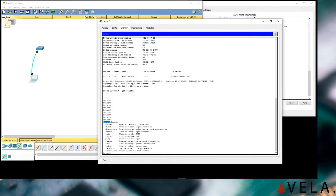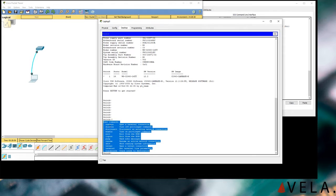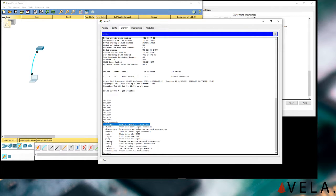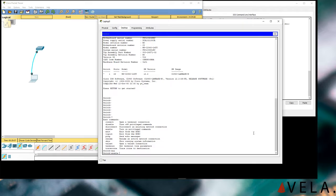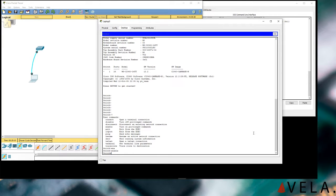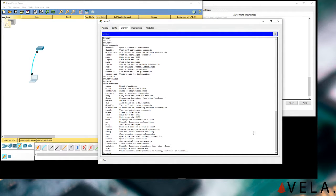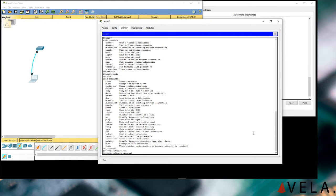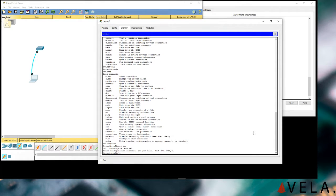If you do the question mark, it will give you a list of commands you can execute. I'm going to type 'enable' and hit Enter — that's going to go into executive mode. Now that I'm in executive mode, I can make changes. The question mark shows a lot more things I can do. If you go 'configure terminal' it goes into global configuration mode, which lets you configure things that have to do with the actual network operations of the switch.